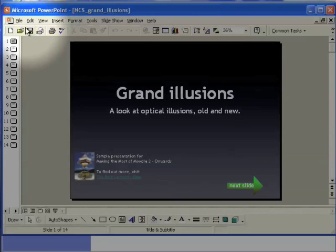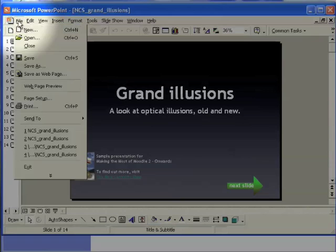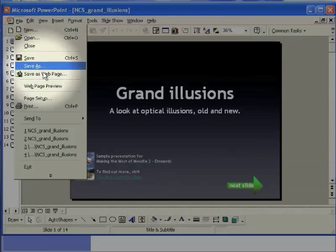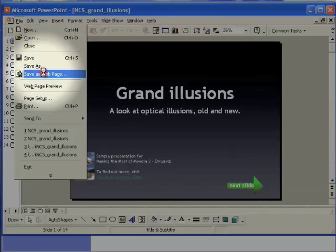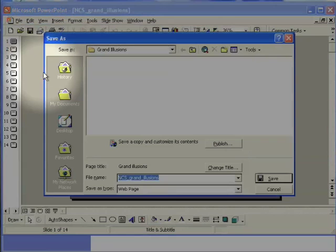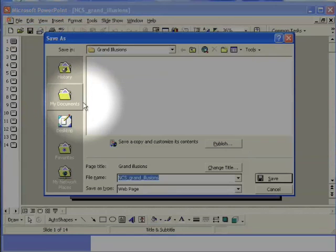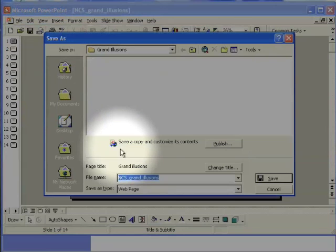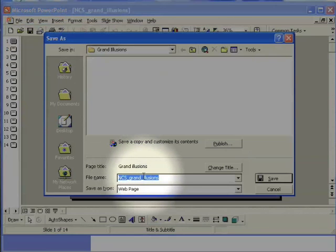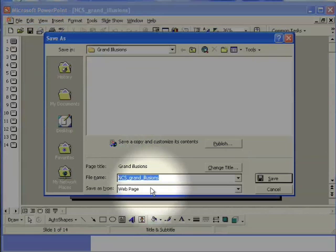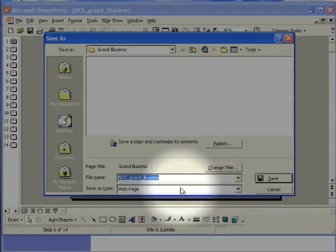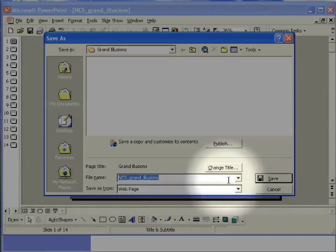Now I'm going to choose the file menu and drop down to save as web page. You can keep the same file name, that's not a problem, but make sure it says here save as type web page. We will actually create a website, not just a single web page.